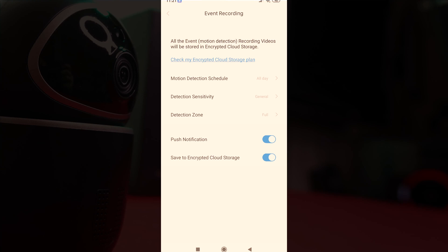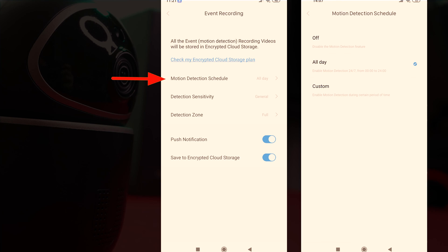Jumping back into the settings of the app a few useful features that you get are the motion detection schedules where you can turn off motion detection completely have it always active or you can set custom days and times for it to be active.